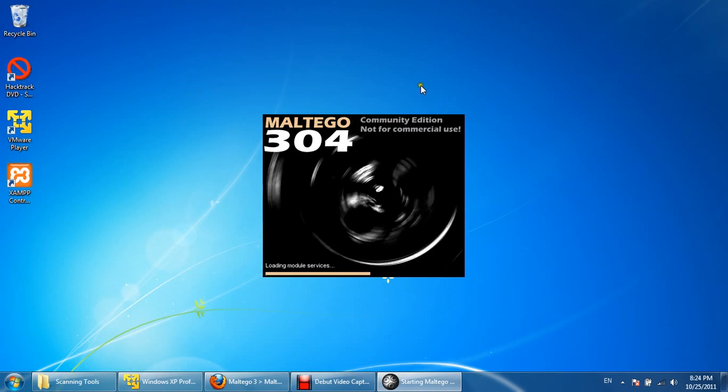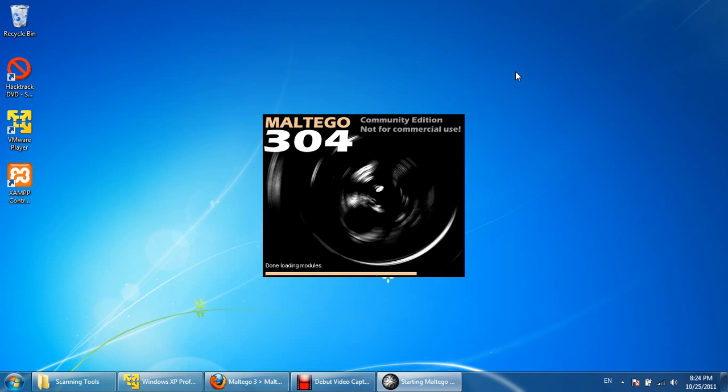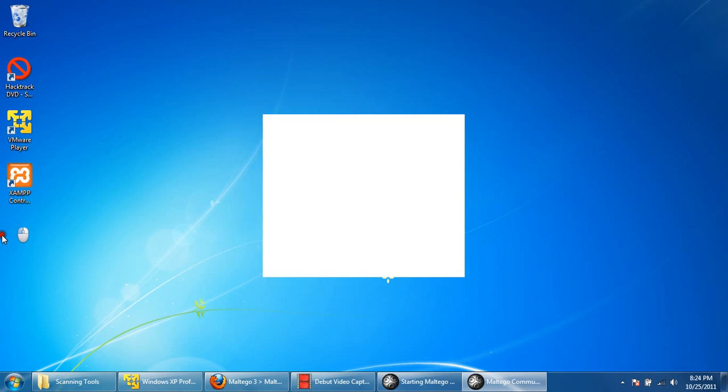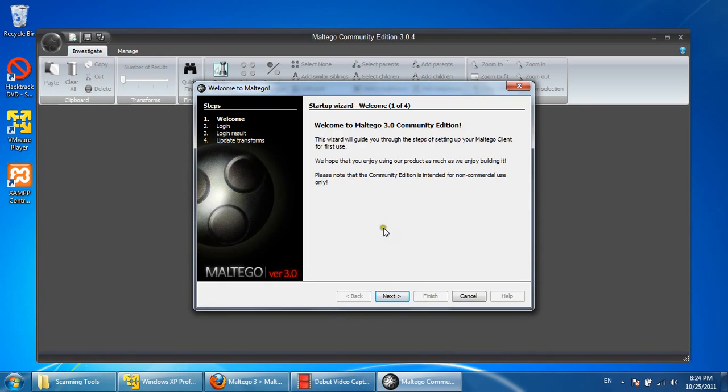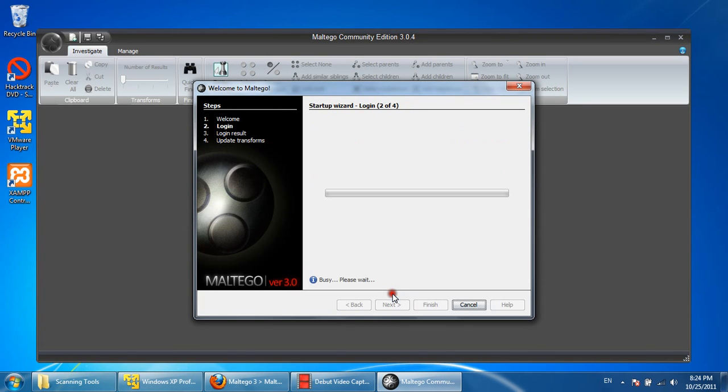To start Maltego, it will ask you for the login information or the server registration. So you need to register yourself for this. This is the default screen showing the startup wizard. Click on next to contact the server.